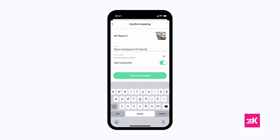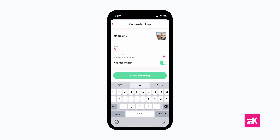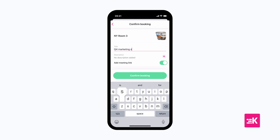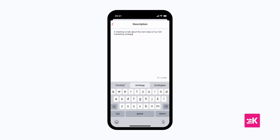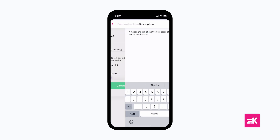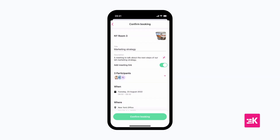Give your meeting a title, a small description of what the meeting is about, and a video conference link so your team can join virtually if they're working remotely that day.